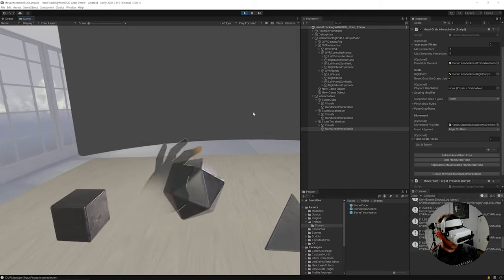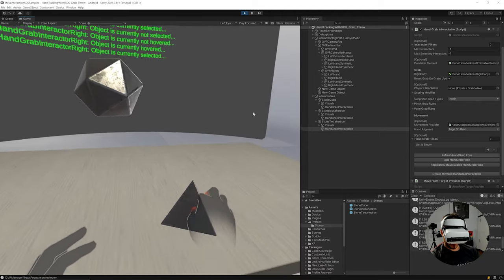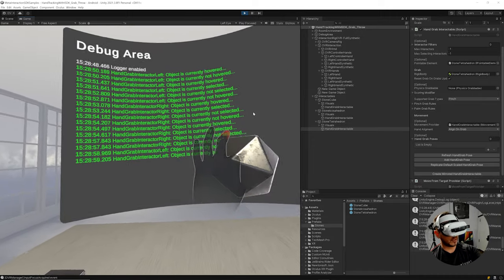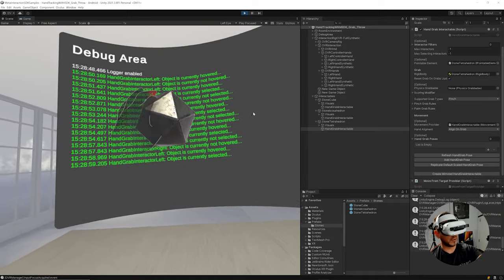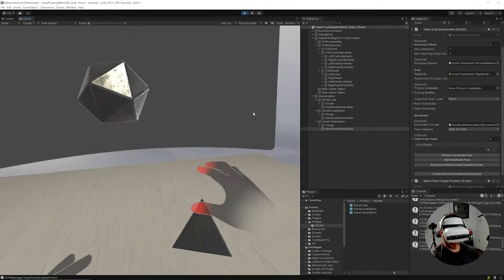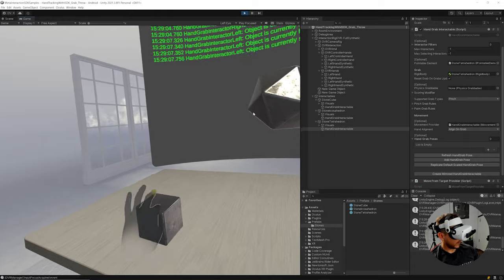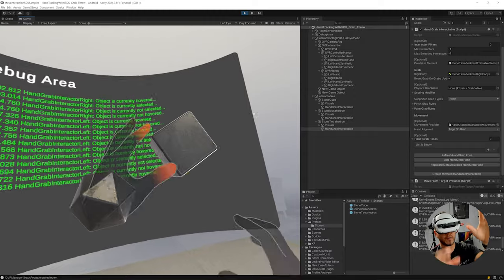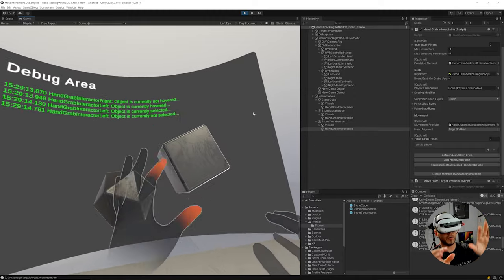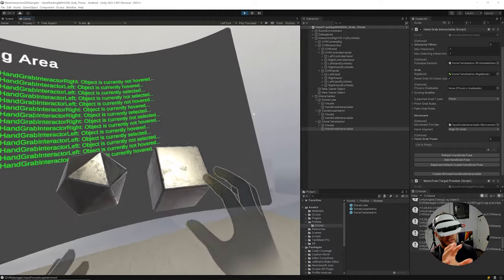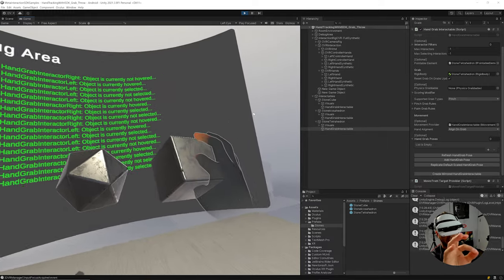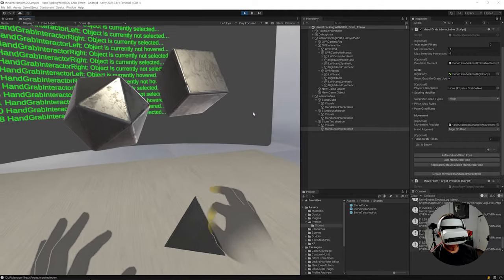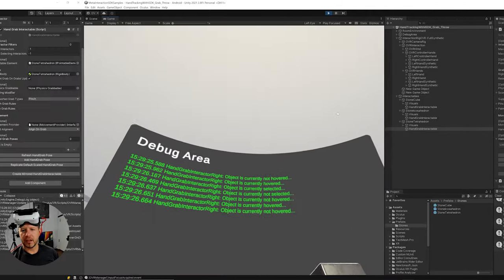Now we can see our hands and test grabbing. I can grab and move the first object freely; the second one only rotates as configured; the third one is only translation, so it doesn't rotate with my hand. However, when I grab it, it snaps to the pivot point — we don't want that. The hand pose doesn't know where we want the hand to be, so let's fix that.